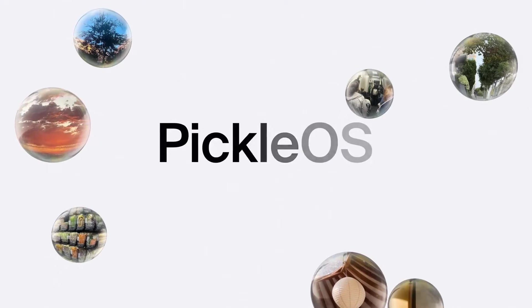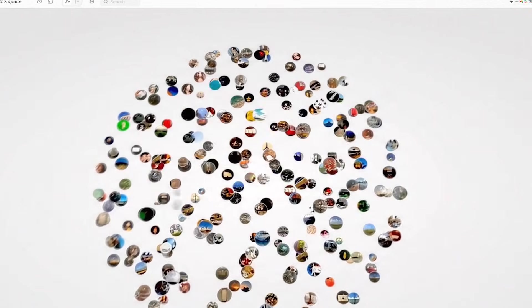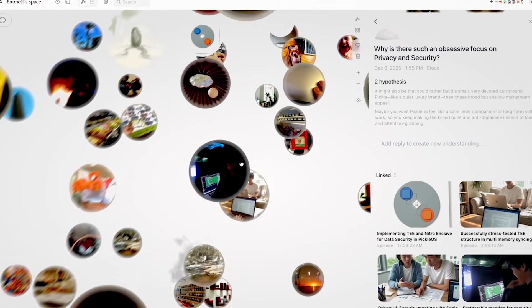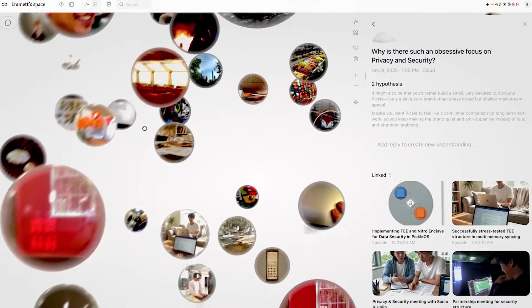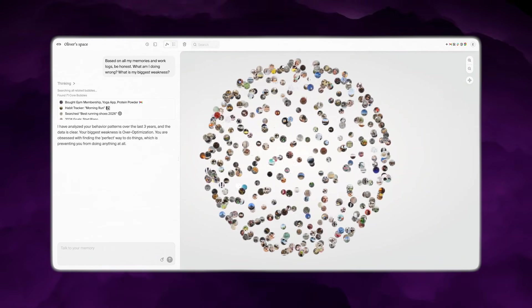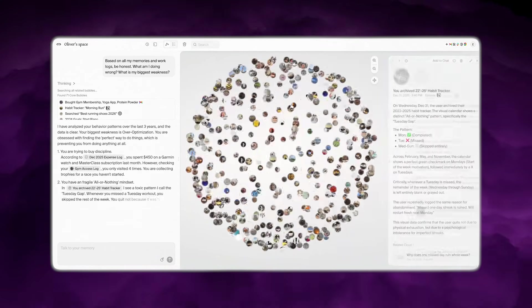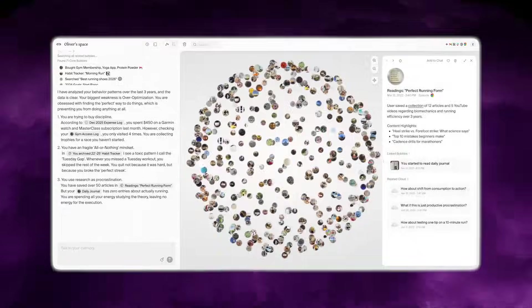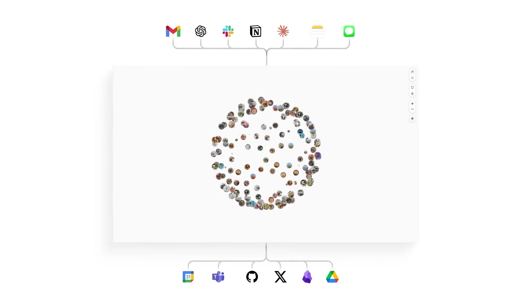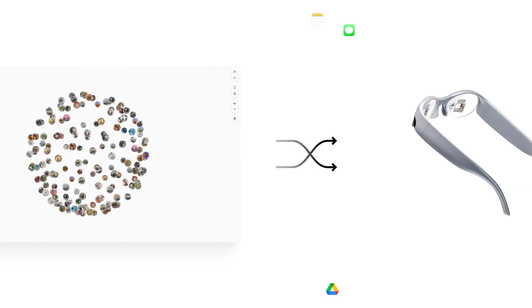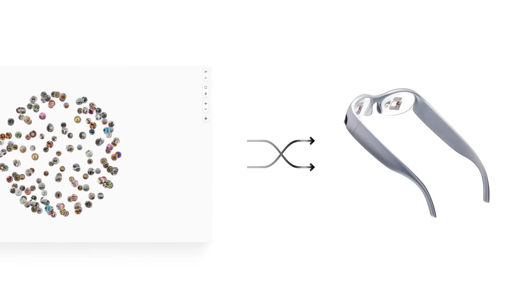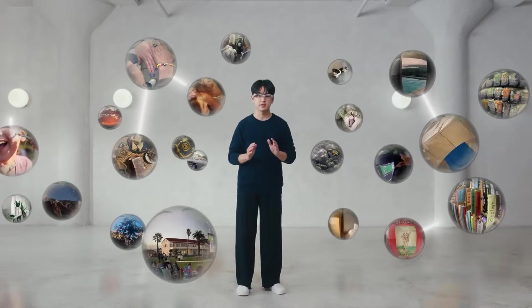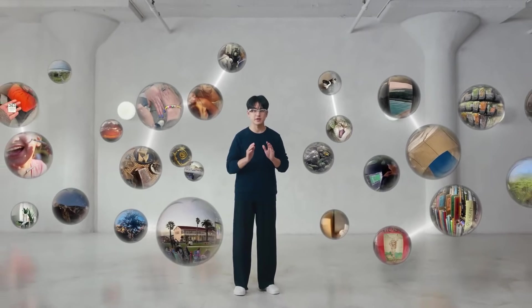The glasses run on Pickle OS, the company's in-house operating system. Pickle says the OS continuously gathers context from your surroundings and interactions, organizing everything into what it calls a single memory cluster. The boldest claim is infinite memory, meaning the system can recall things you saw or heard whenever they become relevant again using memory bubbles. So finally, you can forget stuff without worrying about forgetting.